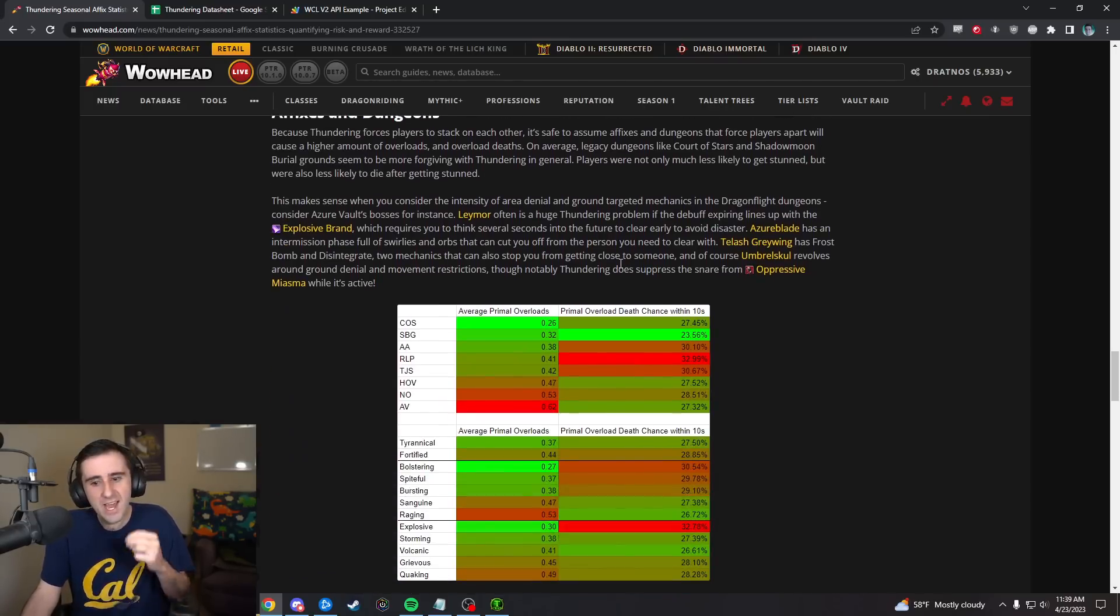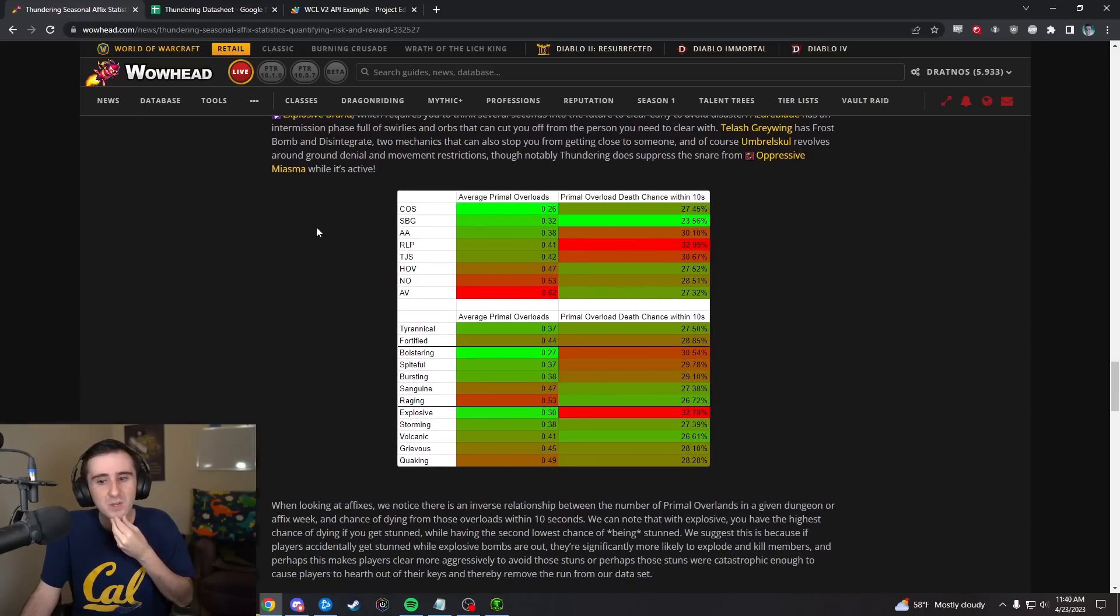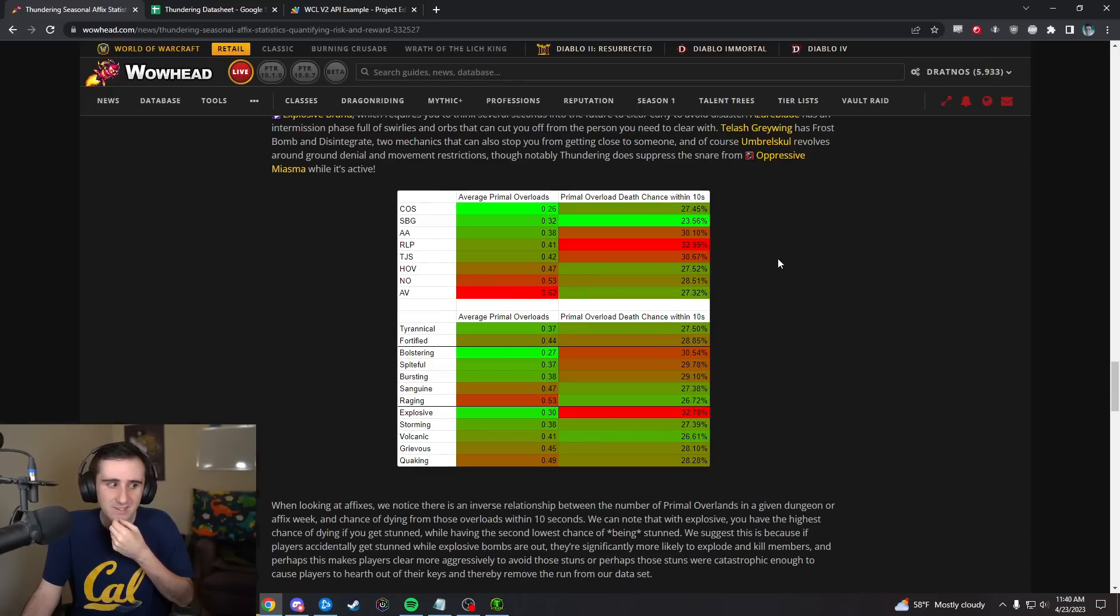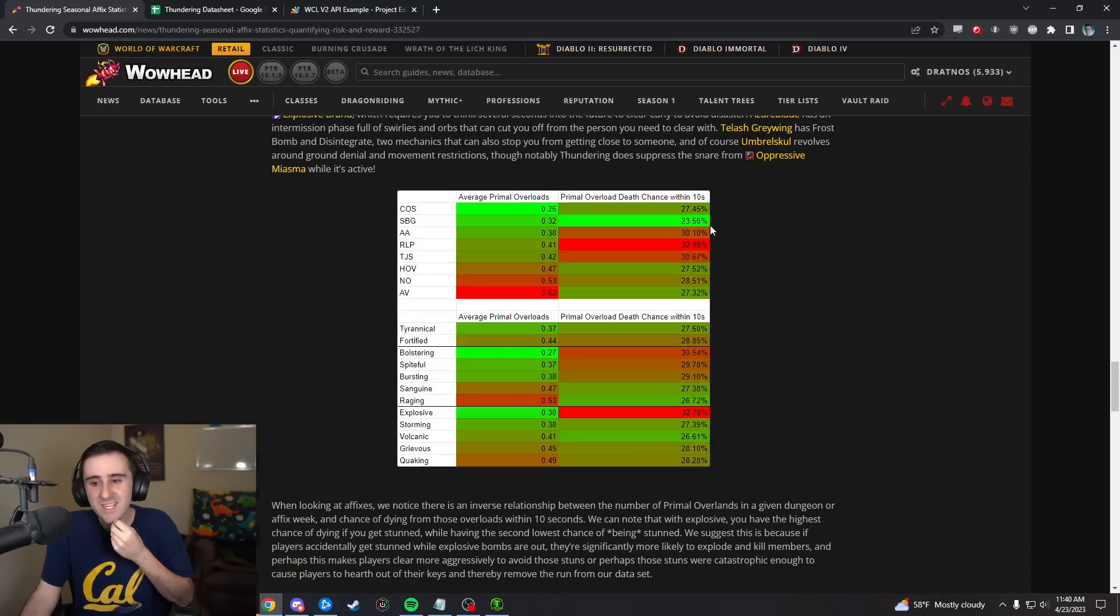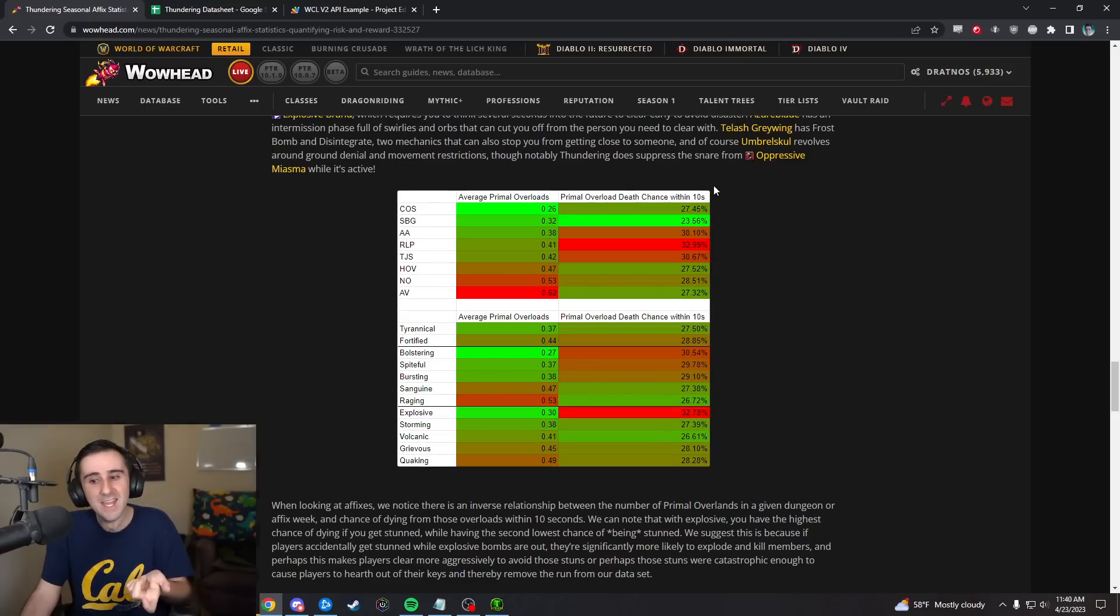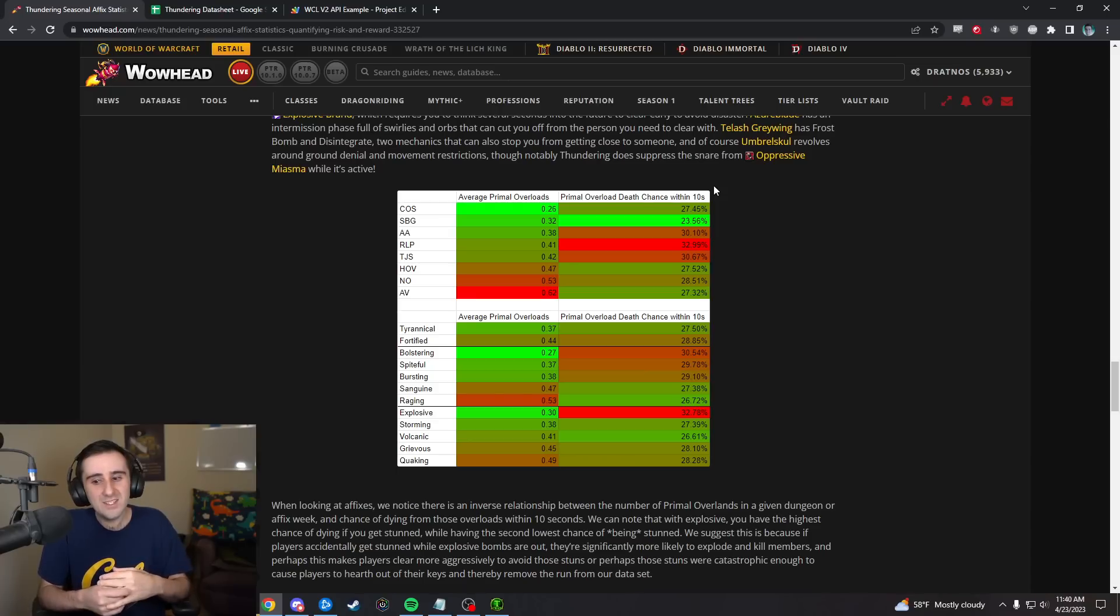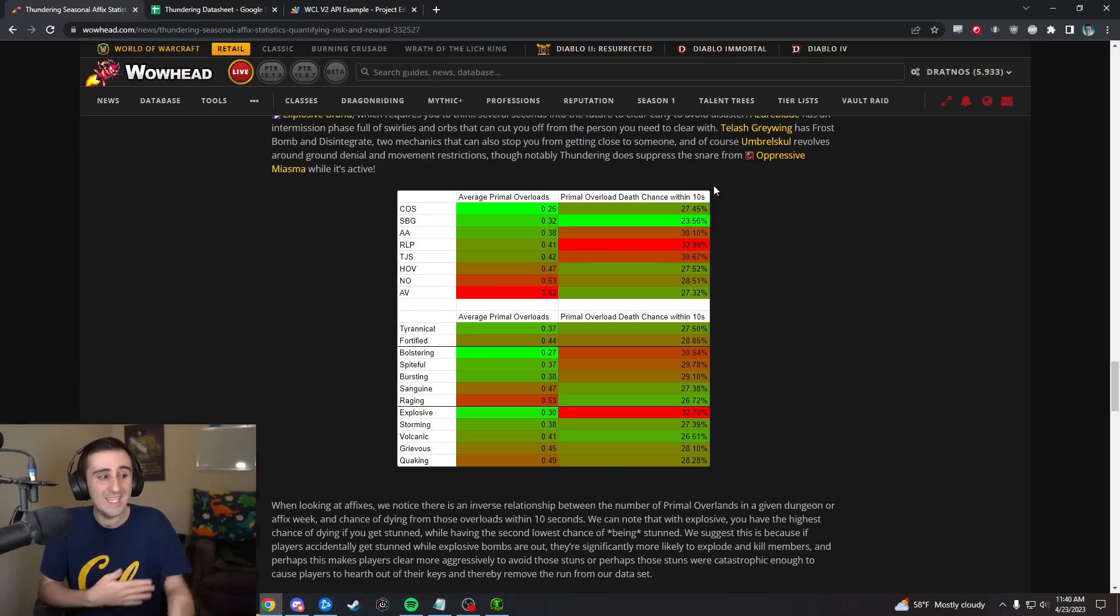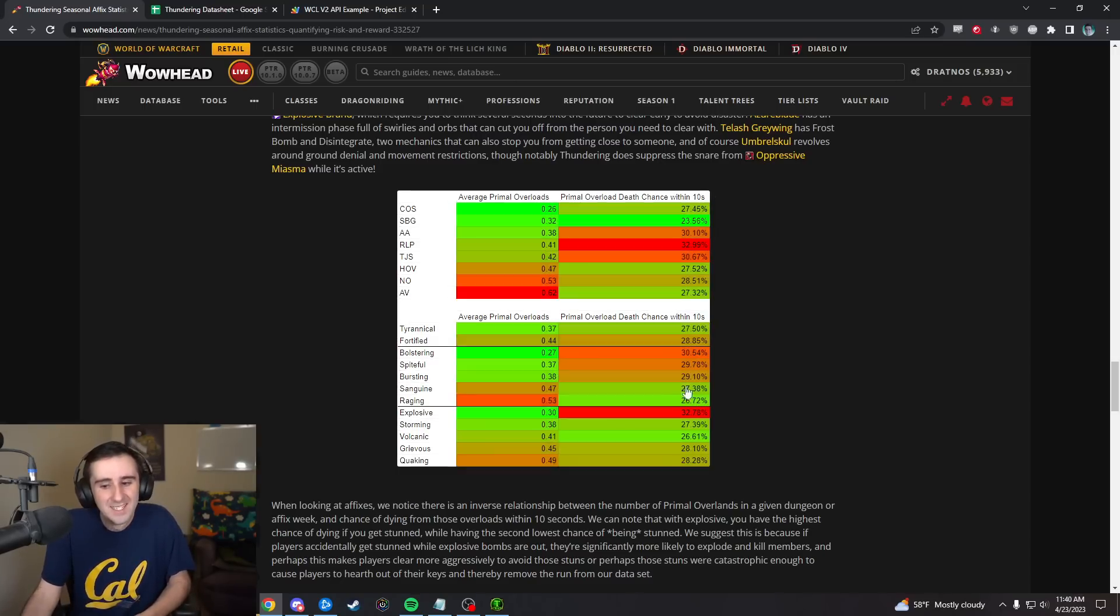Then we took a look at affixes and dungeons to see if there were some that were especially bad. One thing that Krista noticed was there's actually an inverse correlation between how many stuns happen on a given affix or dungeon and how likely you are to die within 10 seconds afterwards, which means the more stuns that you're getting, the less lethal they were in our sample.